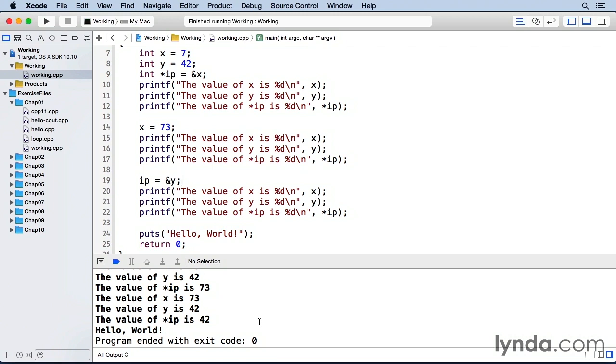In this lesson, I've shown you the fundamentals of pointers. Understanding pointers is critical to using C++ effectively, so take some time to experiment with this on your own. Understanding this will serve you well for the long term. It's also essential for understanding references, which we'll be discussing in the next lesson. And you'll see many more examples of pointers and references in the rest of this course.